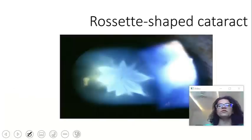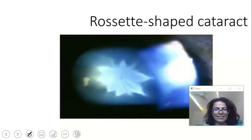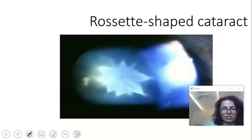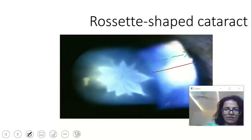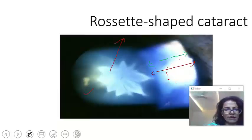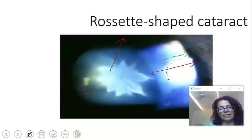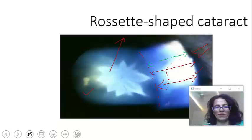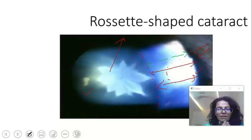Let us look at what can be the other features of blunt trauma. What you are looking at here is a rosette-shaped cataract. This whole thing is showing you the corneal section. This is your corneal section — when light falls on the lens, you see the rosette-shaped cataract. The light shows the epithelium, the stroma of the cornea in between, and the endothelium as the inner lining.